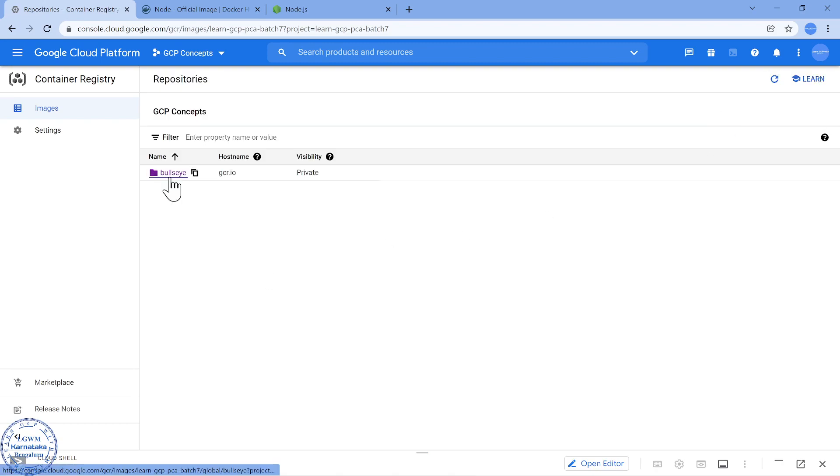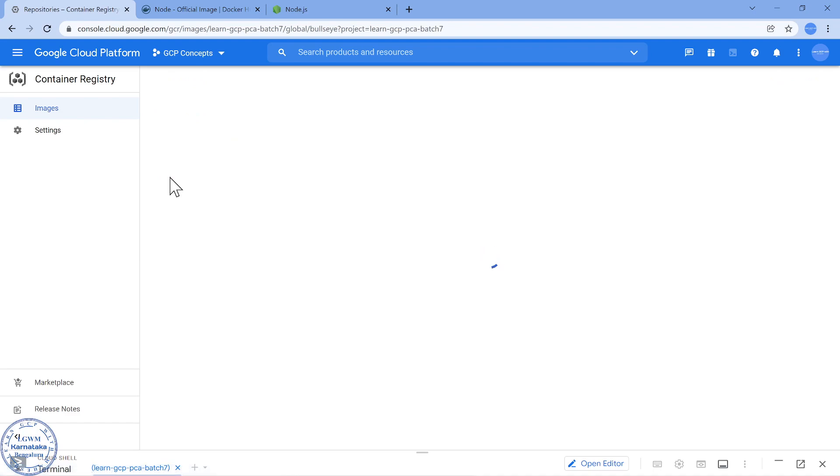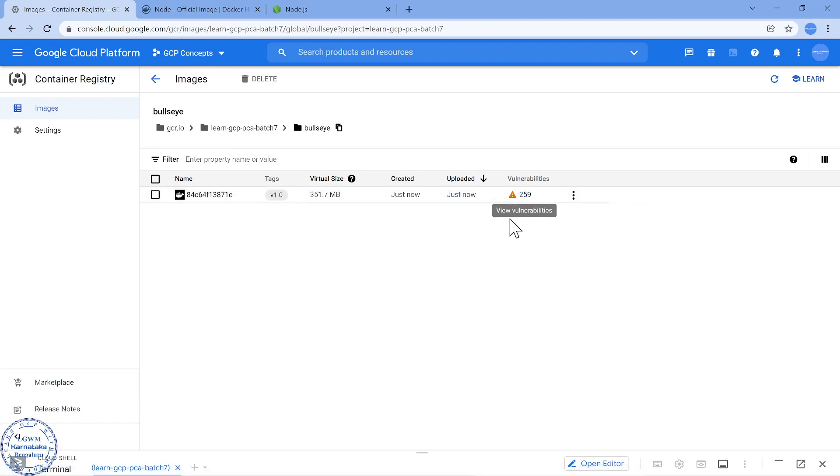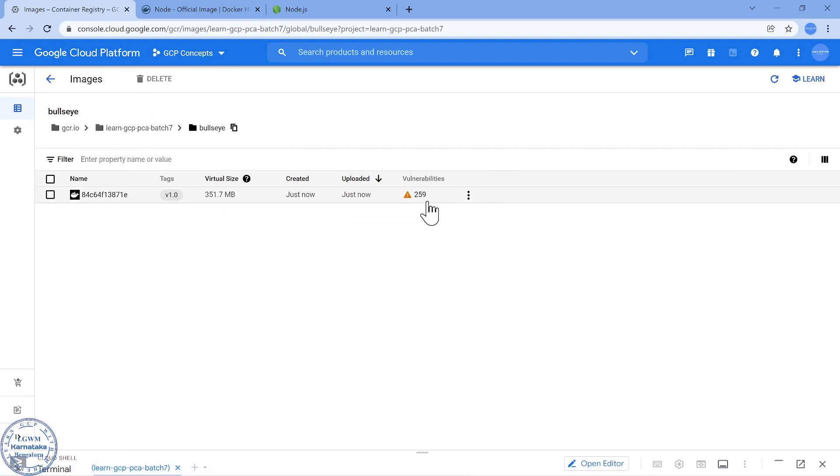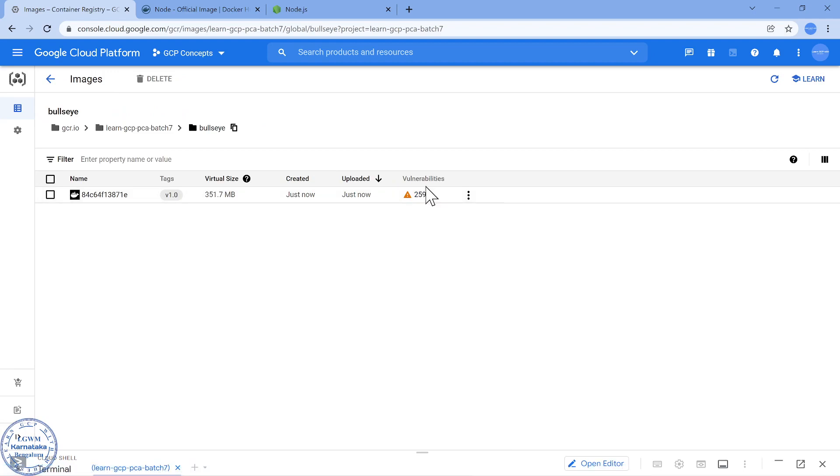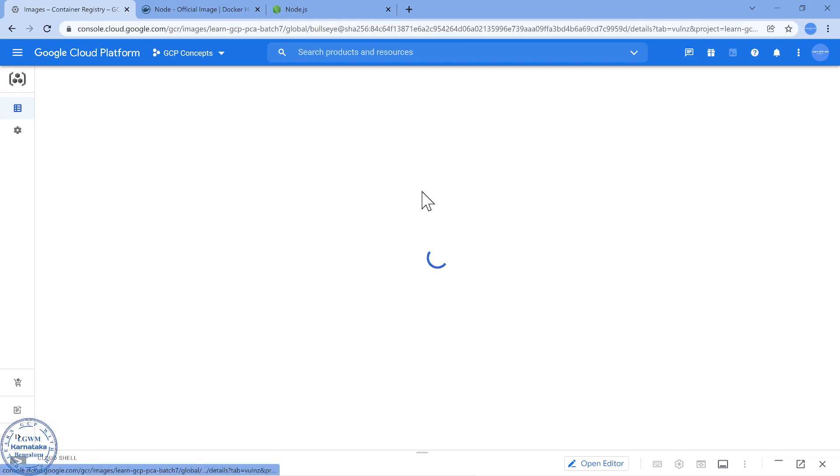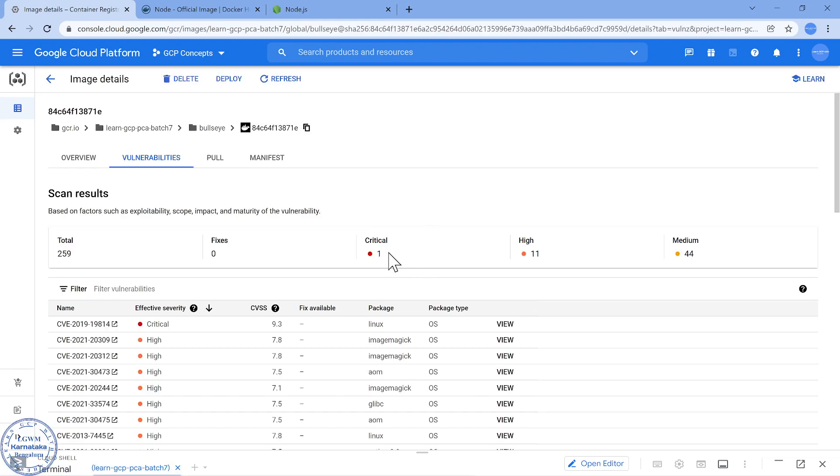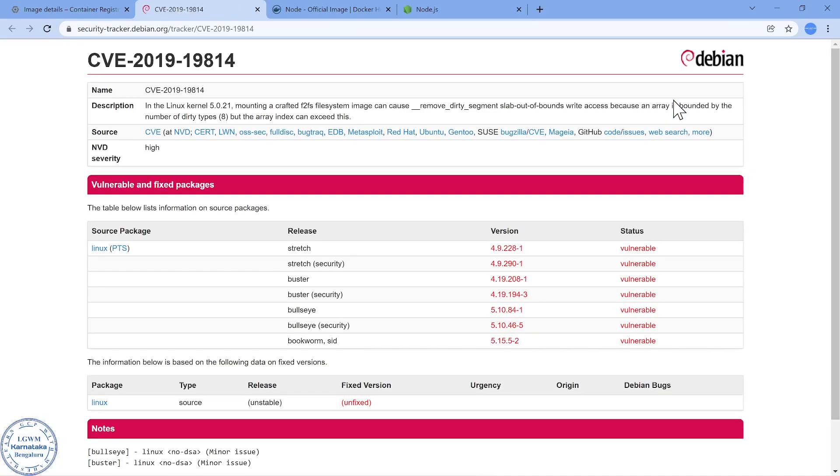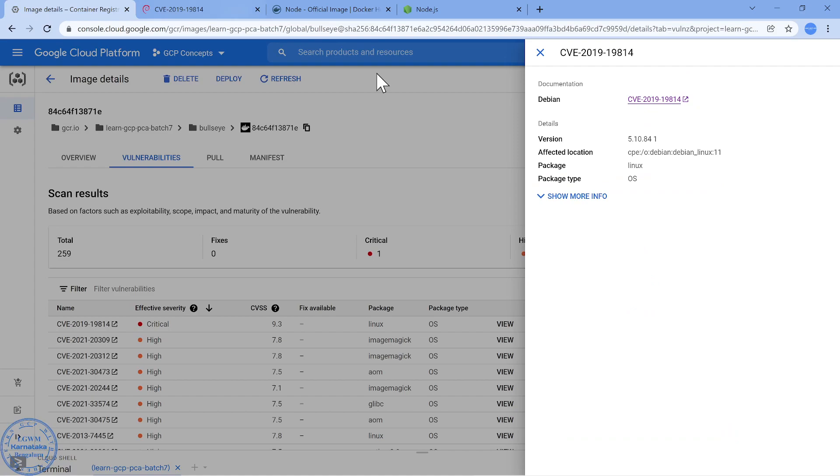Pushed, so clear the screen, now refresh this page. You should see the bullseye image is there. Now if I go here you should see it is scanned quickly and it is saying there are 259 vulnerabilities which have been detected. Now if I click on this, most organizations would like to focus on the critical stuff.